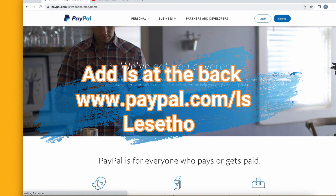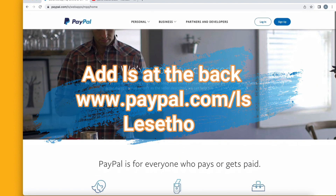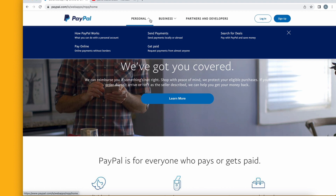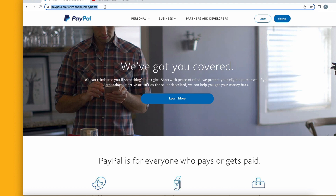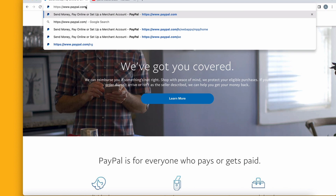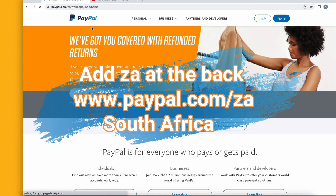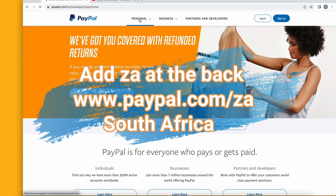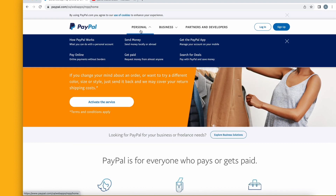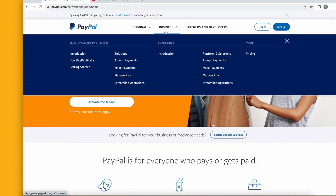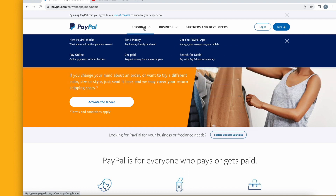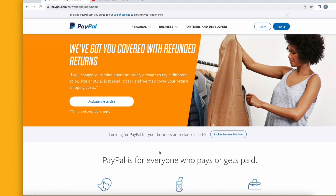This is the Lesotho account — you can see it also has both personal and business accounts. And the last one, which is South Africa, just add 'za' at the back of the dot com. As you can see, this is the South Africa account and you can see it has both personal and business as well, unlike Nigeria where we only have a personal account.